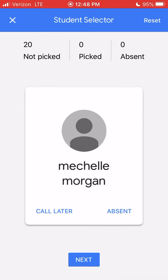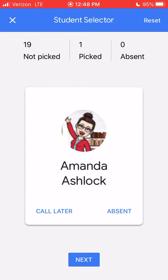It's going to tell me how many kids are enrolled in the class — I have 20 — and so far none of them are picked. I can also see that I have zero picked and zero absent. It's going to pop up a student at random, and if I want to select that student I can hit Next. I call on that student, they finish answering, I hit Next, and it moves that student over into the picked column.